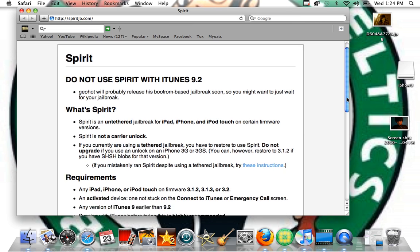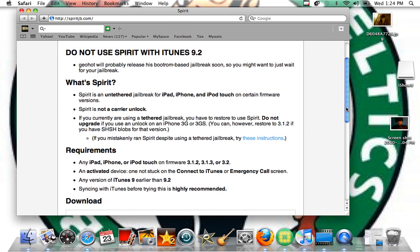Then this page should come up. You can read all this stuff — I'm going to read the requirements. iPad, iPhone, or iPod Touch on firmware 3.1.2, 3.1.3, or 3.2. An activated device while not stuck on the connect to iTunes or emergency call screen. Any version of iTunes 9 earlier than 9.2.